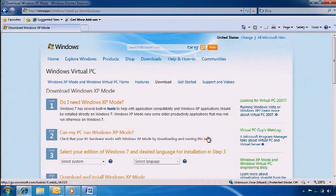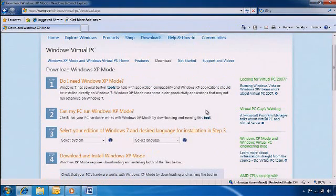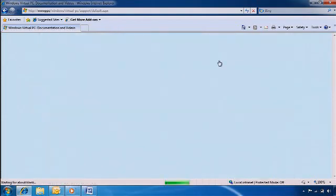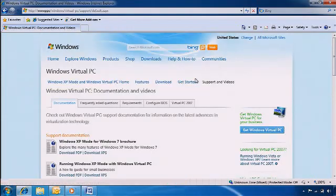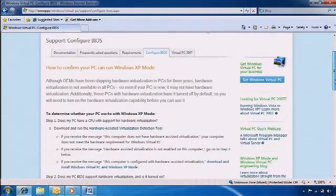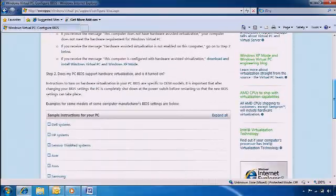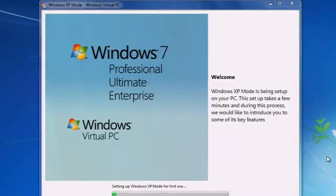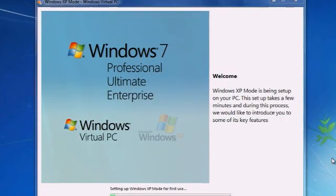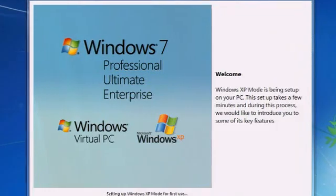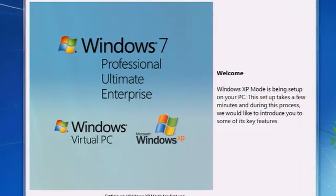Download and run the system check tool in Step 2. For more information on configuring your system, you can go to the Configure BIOS page. Once you have accomplished this, you are ready to begin installing Windows Virtual PC and Windows XP Mode on your PC.